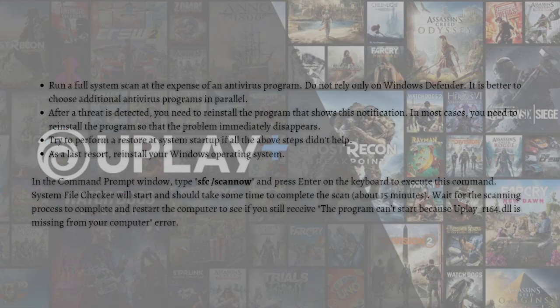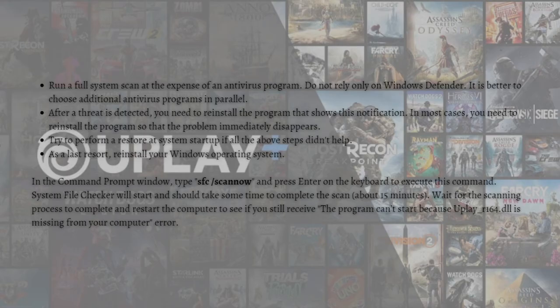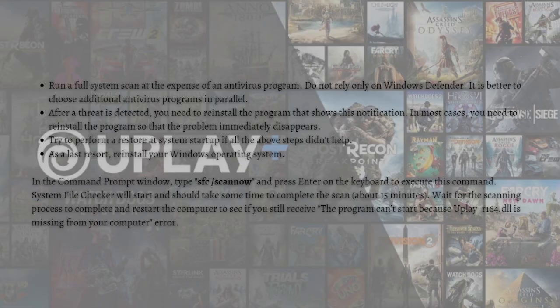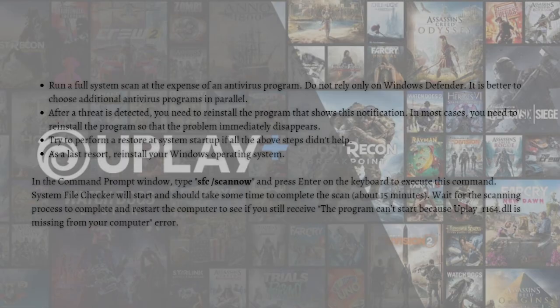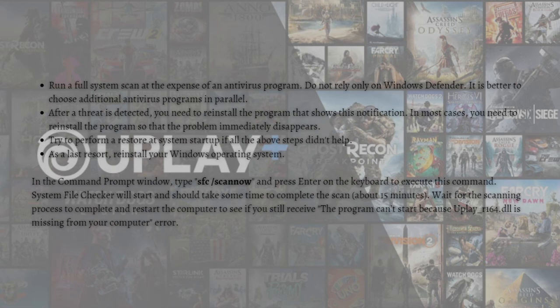First, run a full system scan with an antivirus program. Do not rely only on Windows Defender. It is better to choose additional antivirus programs in parallel. After a threat is detected, you need to reinstall the program that shows in this notification. In most cases, you need to reinstall the program so that the problem immediately disappears.